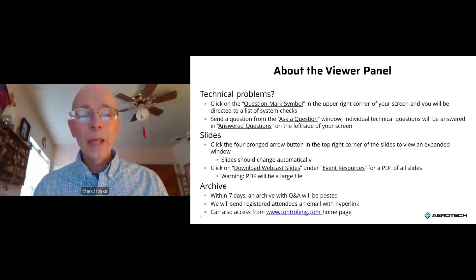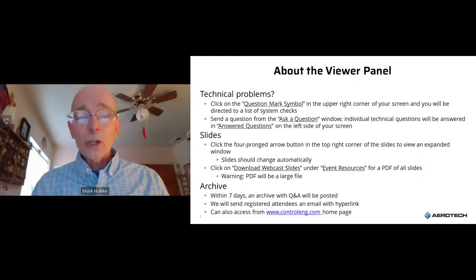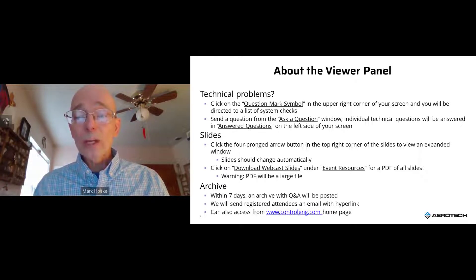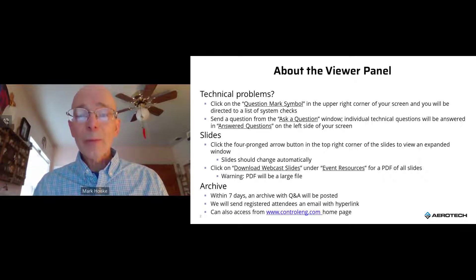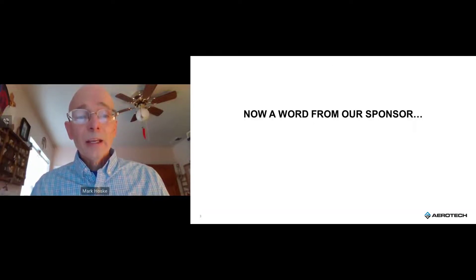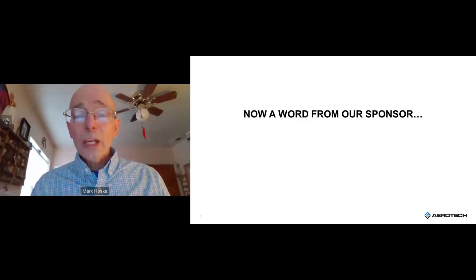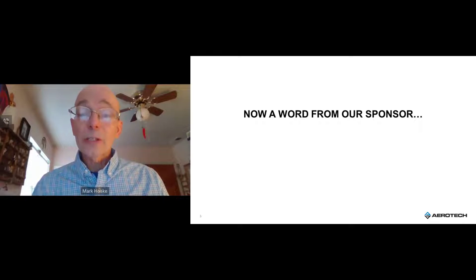Type your questions for the speaker in the ask a question box on the left side of the screen. The live Q&A session will begin after the presentation concludes. Today's webcast is being recorded — you will receive an email within a week with the link to the on-demand event. Download a certificate of completion and a PDF copy of the presentation using the event resources tab on the left side of the screen.